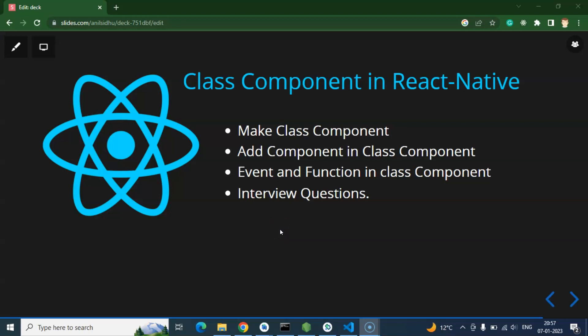Hi everyone, now we will learn how to use class components in React Native. We usually use functional components in React Native and React JS both, but we still have to know about class components. For example, in your office you might get an old React Native project built four or five years ago where class components are used heavily, and you cannot change all components to functional components.